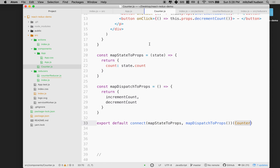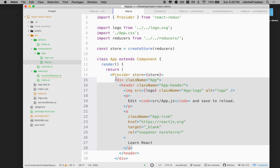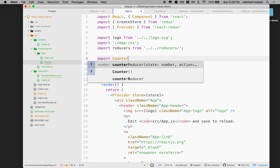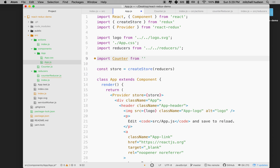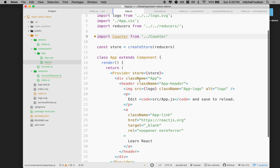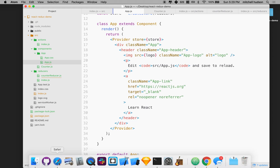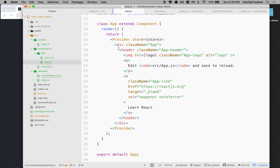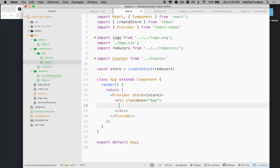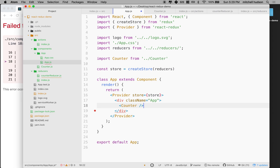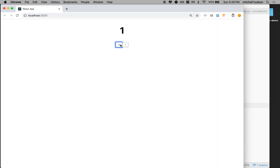Let's try and use our component now. I'm going to go to App.js and import the Counter component I just created — up one folder to the components folder and get Counter. I'll get rid of the existing content and just render the Counter component. If I click the plus sign the counter increases by one, and clicking minus decreases by one.